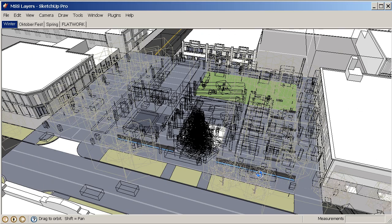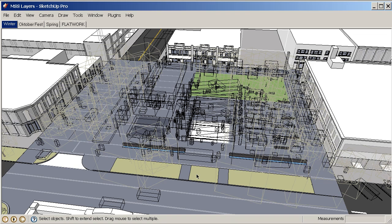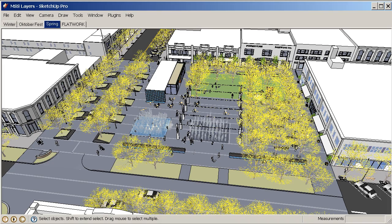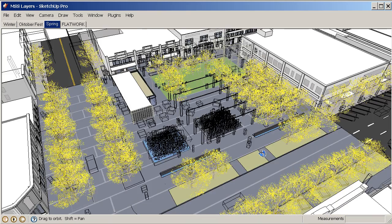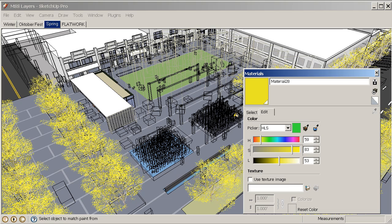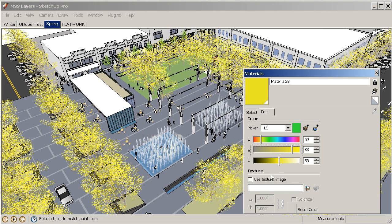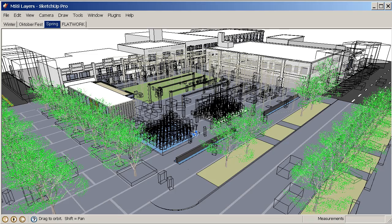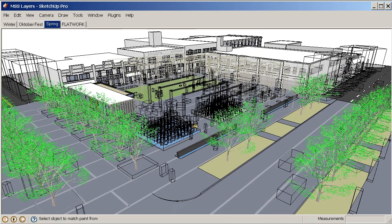That shows you how much control you can create within a model by using layers. I can go back to my predetermined spring scene, turn my paint bucket back on, and change the yellow color back to green. And that's the importance of using layers within SketchUp.